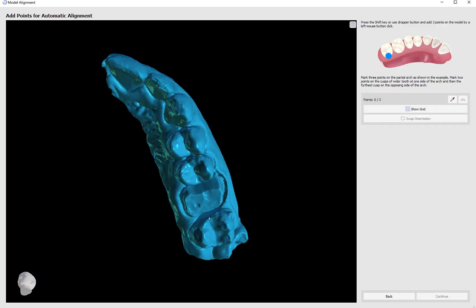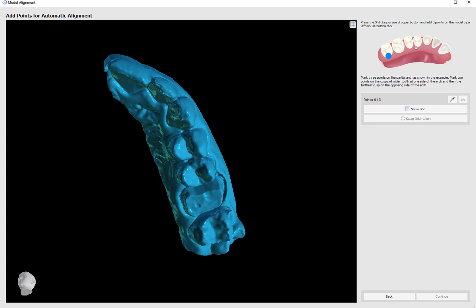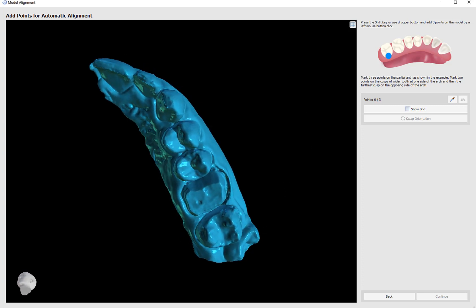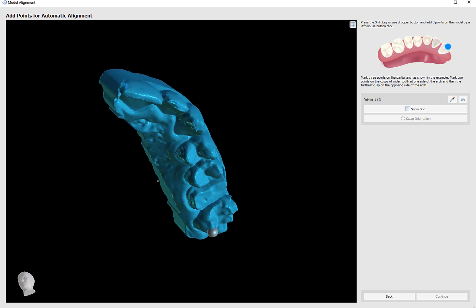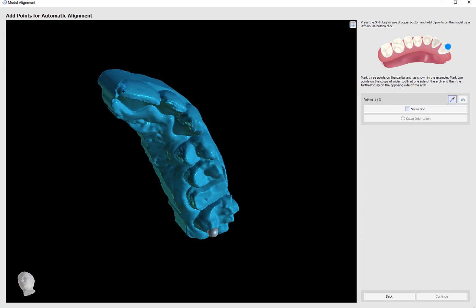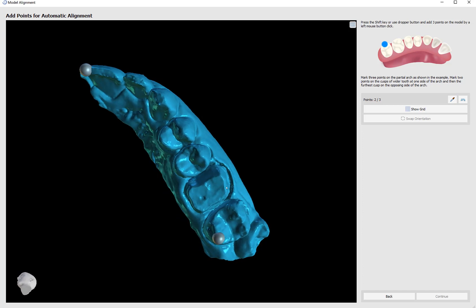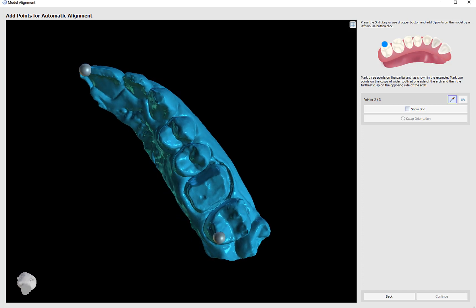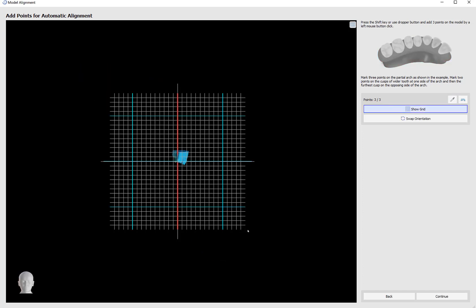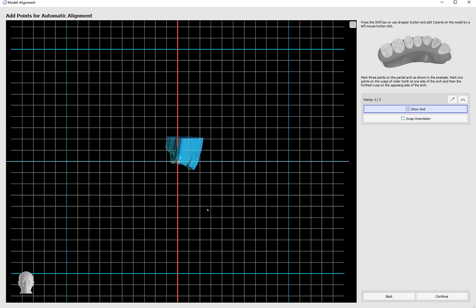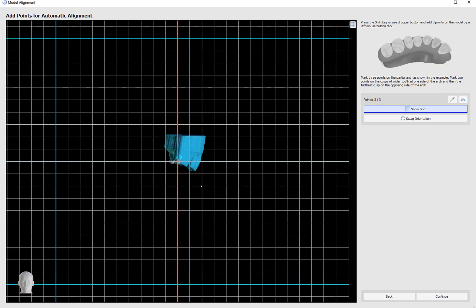To align the models correctly, I'm going to follow the diagram in the top right. Hold down the shift key and left-click on one of the cusps on the lingual side. Mark the second point with the shift key and left-click as close to the mesial of the model as possible. Mark the third point again towards the back on one of the buccal cusps. The software now automatically aligns the model to the grid.